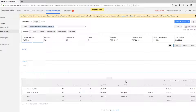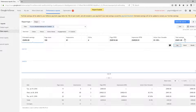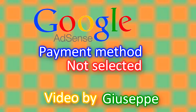If you would like to see what your current account balance is on the Google AdSense account, click on the link below to watch my tutorial on how to view your current balance. I hope this video may have helped you. This is Giuseppe, till we meet again.